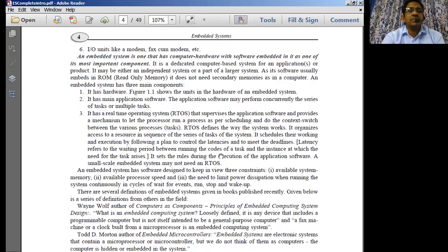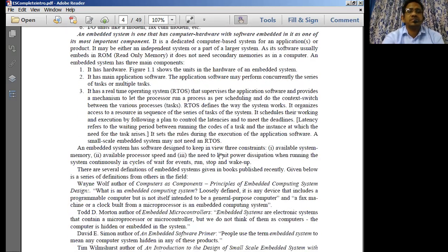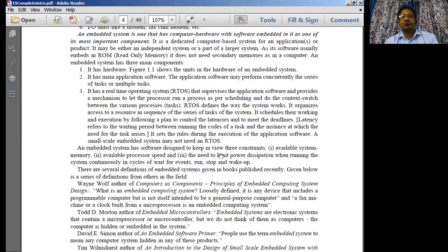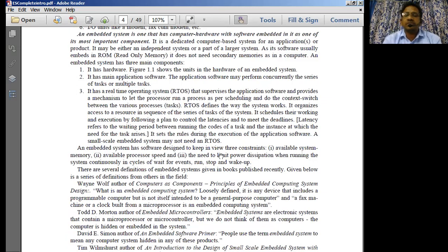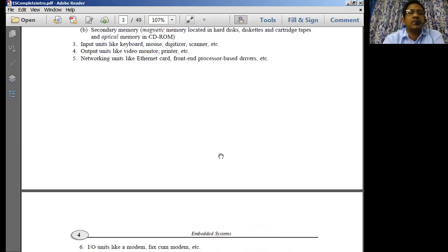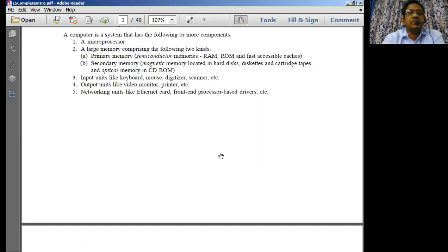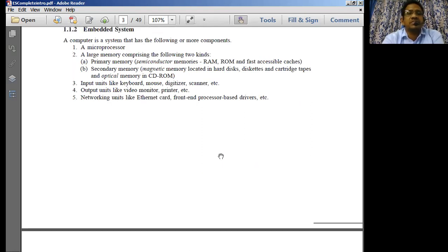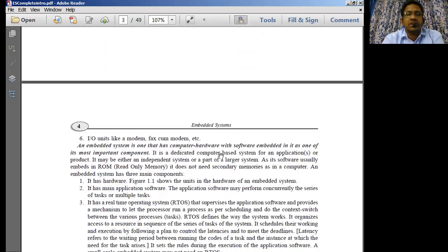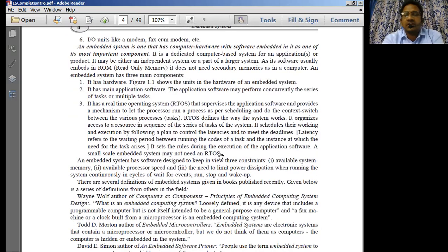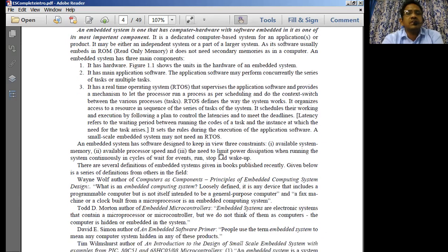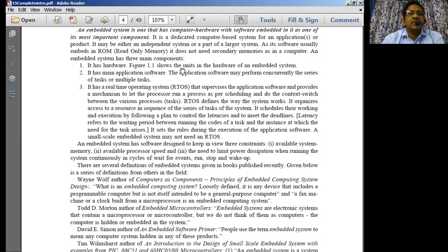An embedded system has three main components put together. One is going to be obviously hardware — it needs to have hardware. Hardware comprises hardware components like input device, output device, primary memory, secondary memory, processors, microprocessors, networking units like serial comports and parallel comports — all these things which are normally going to reside at one place. All of them put together is simply called as hardware.